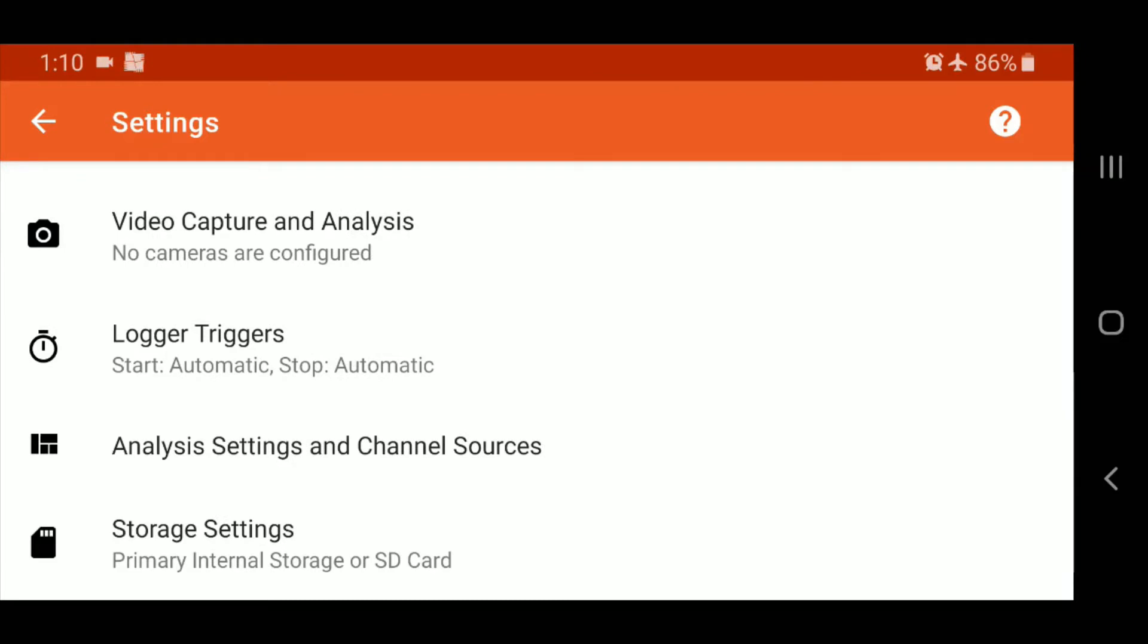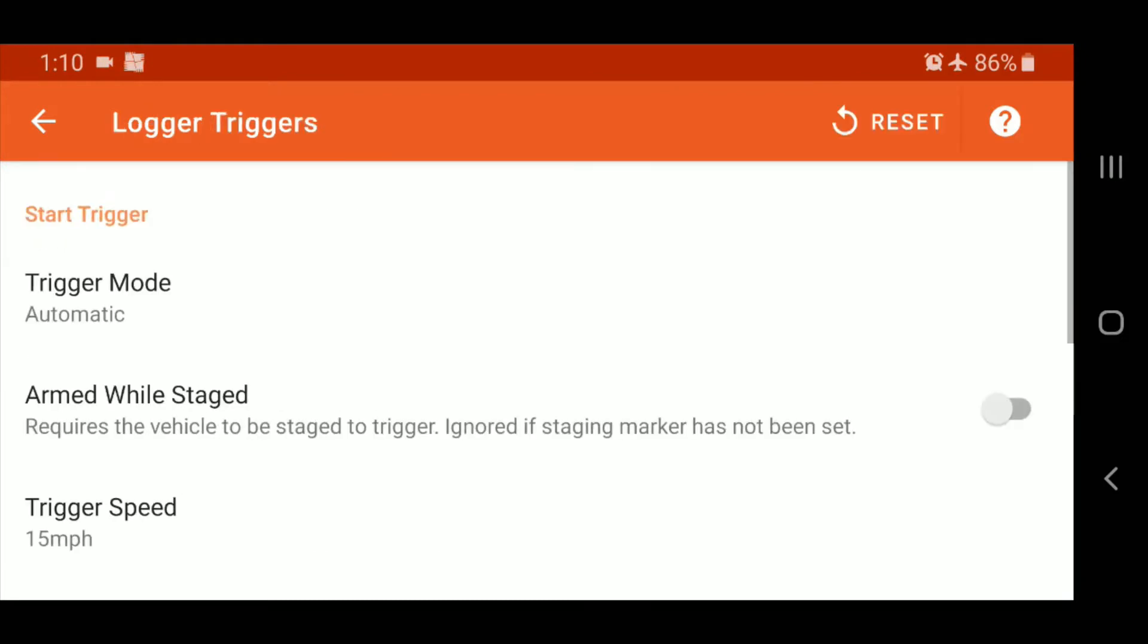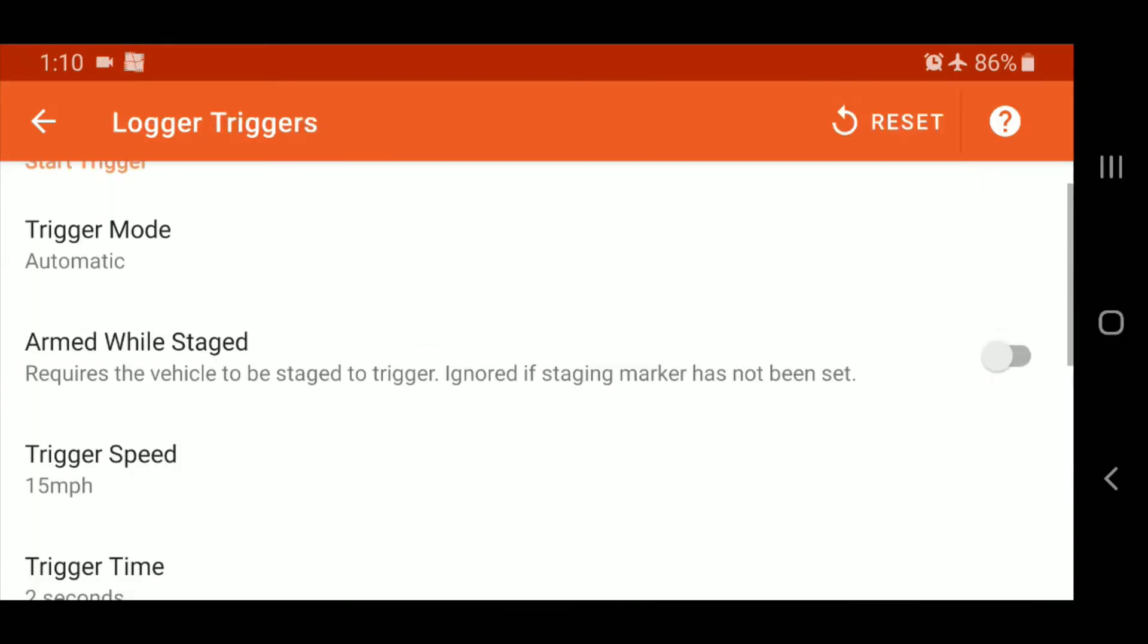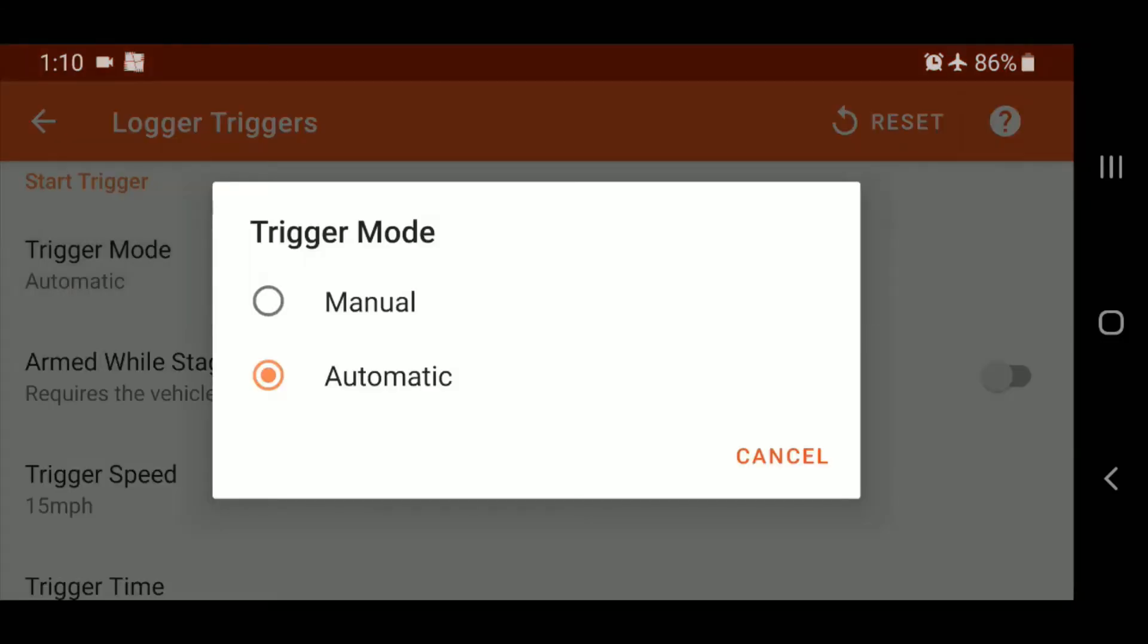Then we'll go into the triggers here. So trigger mode automatic is what you want if you want the ease of just pulling up and going for it. And if you set manual, then what you're going to have to do is each time you pull up to stage, you're going to have to manually turn the logger on to record. That's kind of up to you. If you're finding maybe you're having some issues getting the trigger set just right, maybe try and set it at manual just so that you don't run into lost runs.